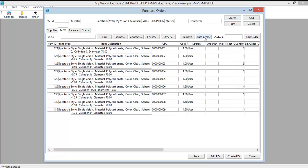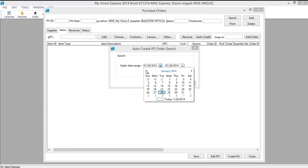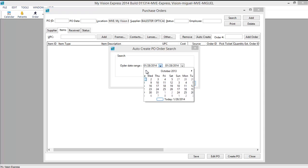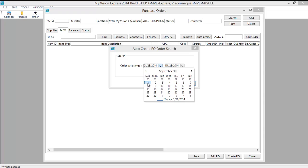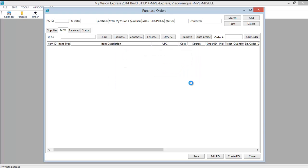You can also auto-create a purchase order. When you do you will need to select a valid date range and hit create.